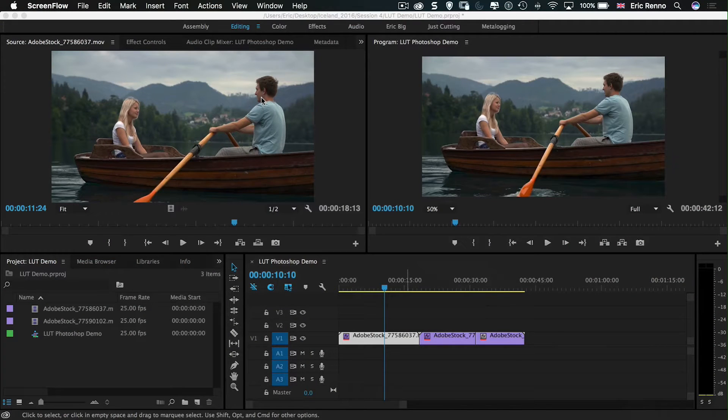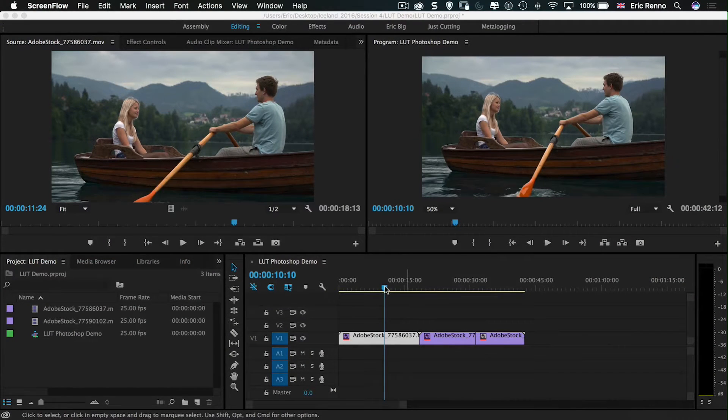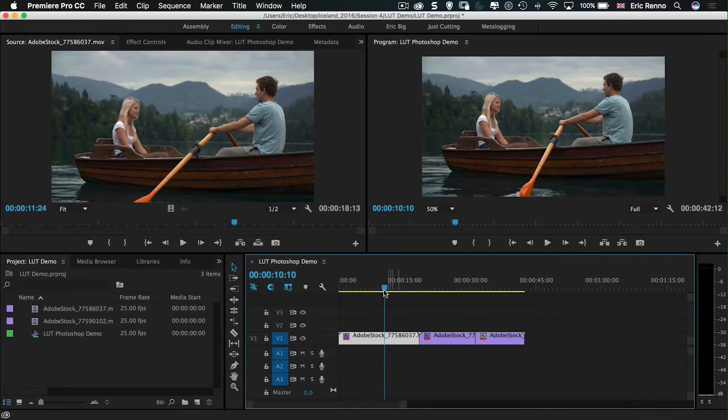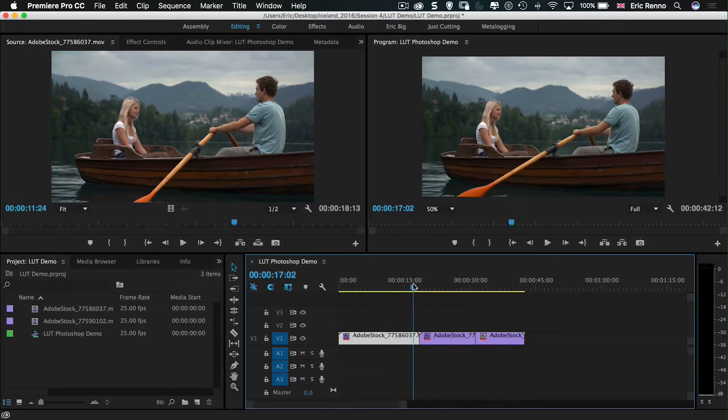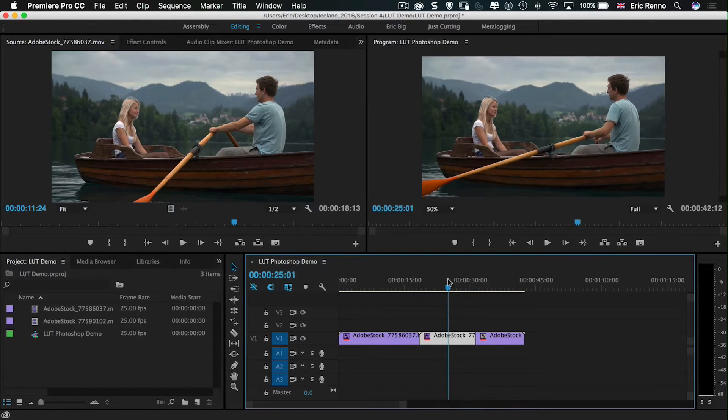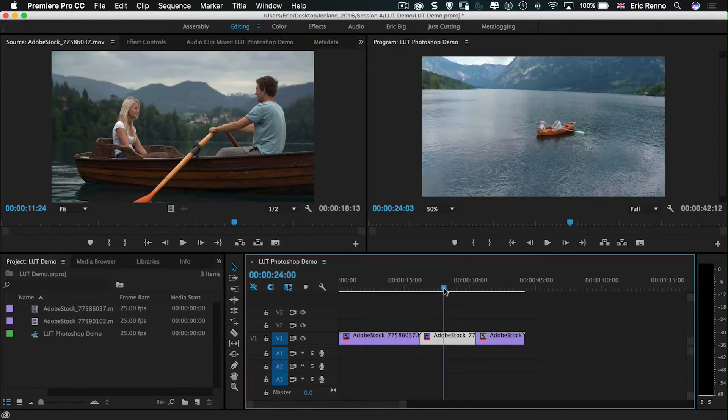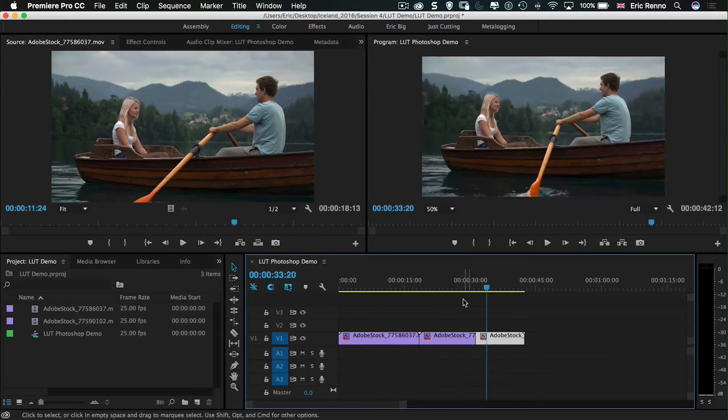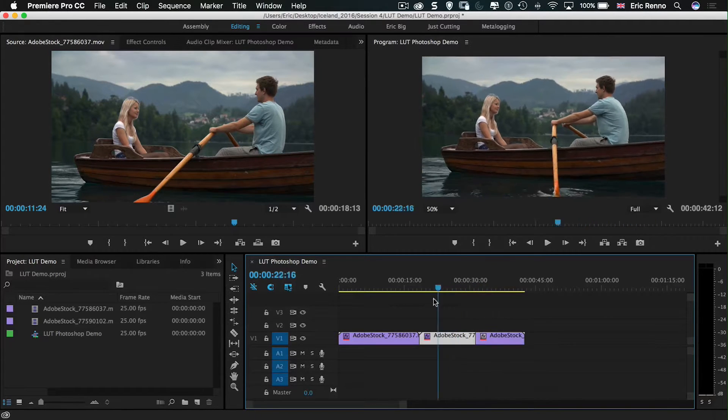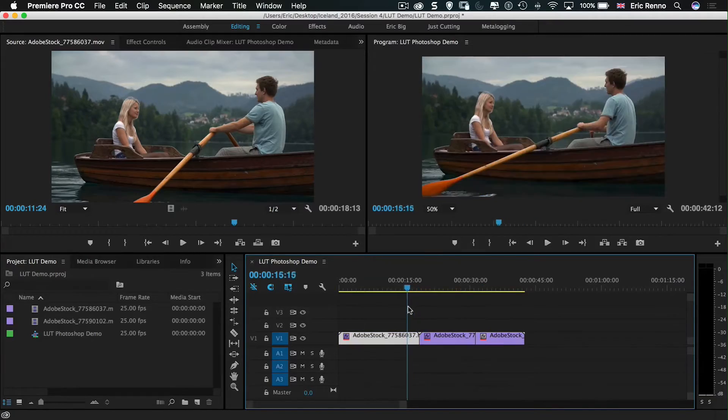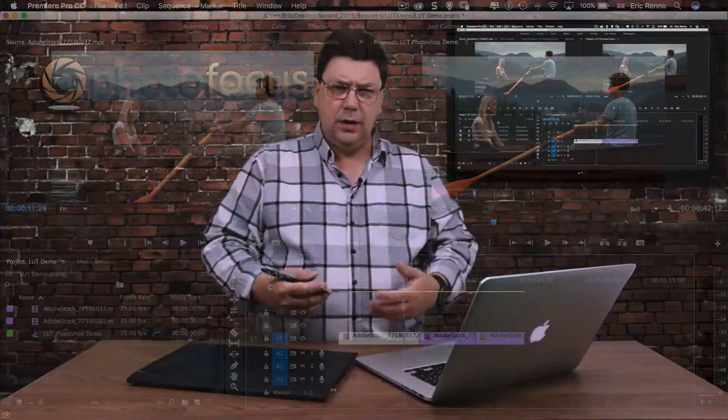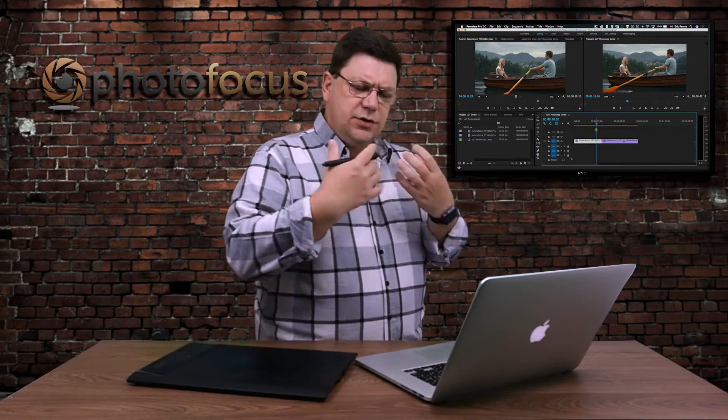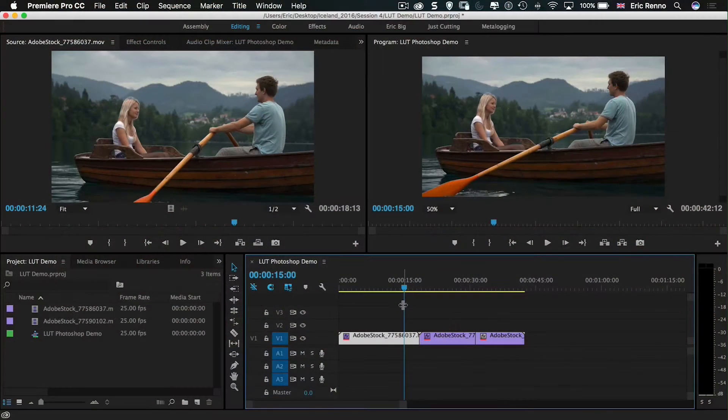So here I am in Premiere and I've got a couple of clips. You can see here I've got a couple rowing in a rowing boat, and then if we scroll along we can see there's a little bit of a flyby shot and then we're back to the rowing boat. What I want to do is give this a little bit of a look, a bit of a color grade, a look that would suit our film.